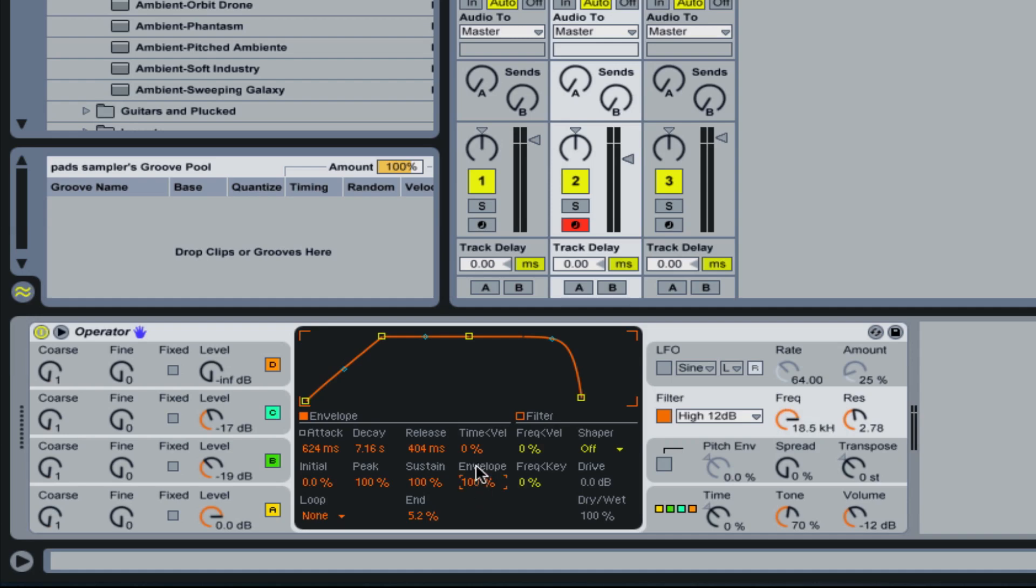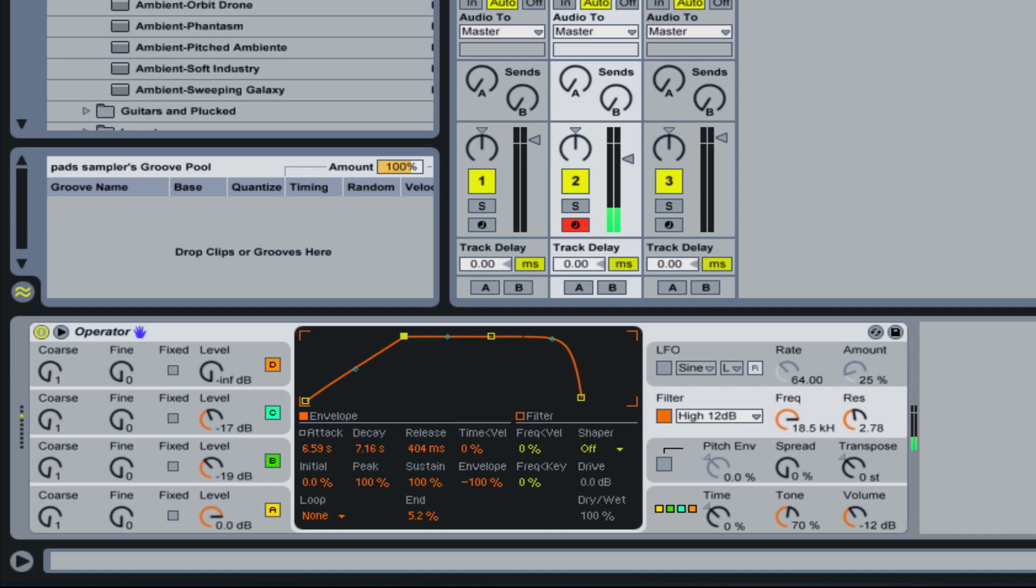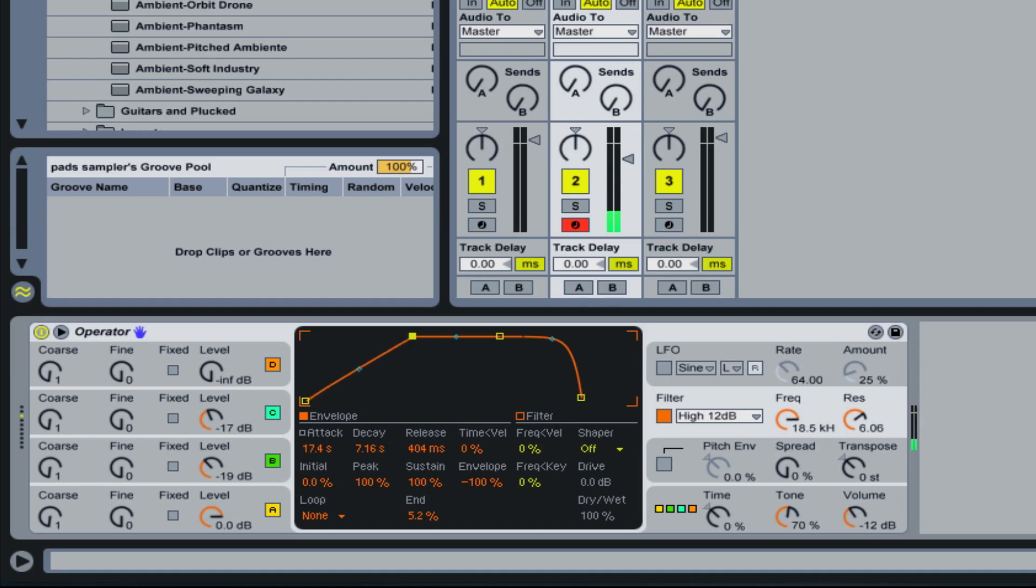And then what I want to do is I want to set the envelope to a negative number. That way, instead of it going from low to high, it's going from high to low. And now you'll hear the opposite. Like so. If you hit that res a little higher, you can hear it sweep the frequencies. So that is just letting the low frequencies kind of pass through.